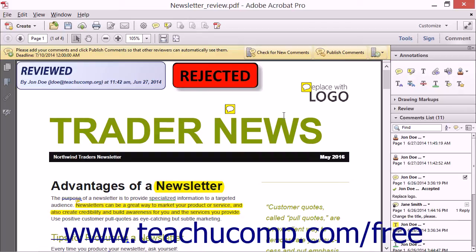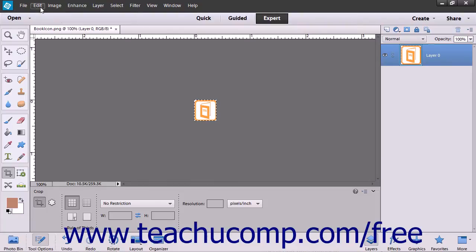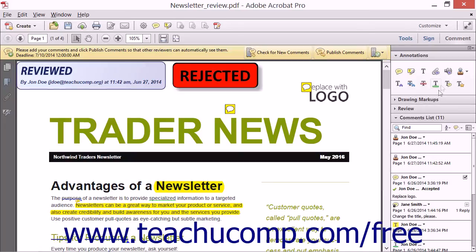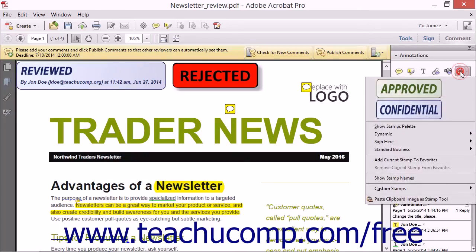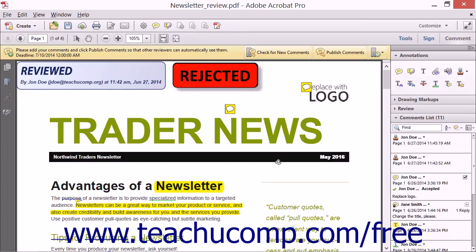You can also create a temporary stamp from the contents of an image file you have copied to your clipboard to create a one-time-use stamp in a PDF. To do this, copy the image file you want to apply as a stamp using your default image editing software on your computer. Then click the Add Stamp tool in the Annotations panel, and then select the Paste Clipboard Image as Stamp Tool command. Then click into the document at the location at which you want to stamp the copied image file.